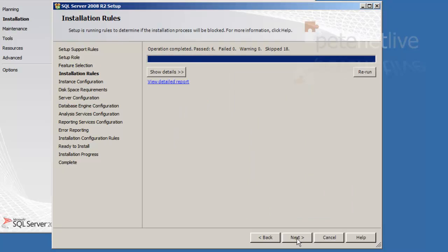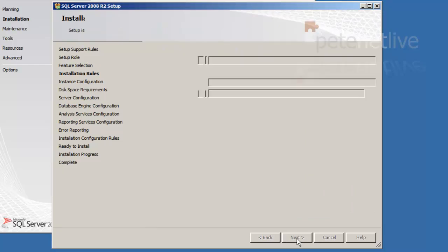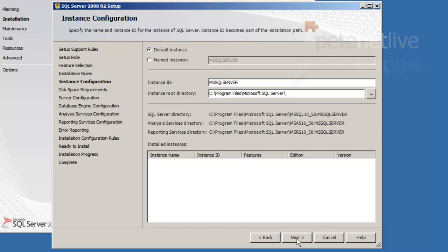Next. Click next. Next. I'm going to use the default instance. So it'll be MSSQL server. Where's that instance ID? Click next.